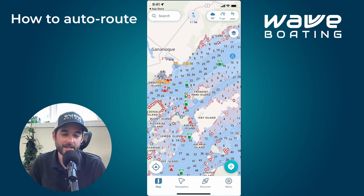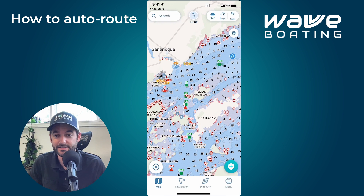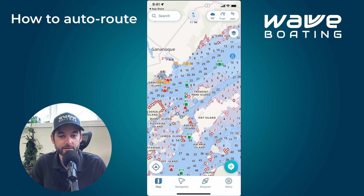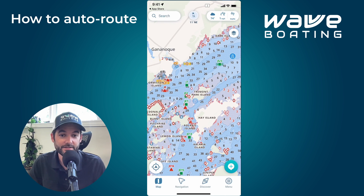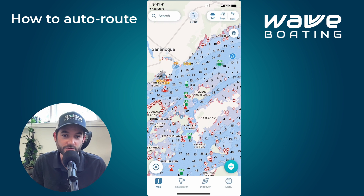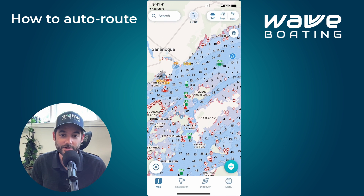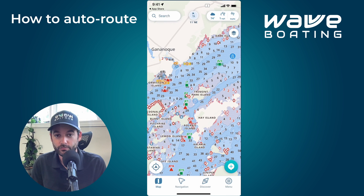My name is Adam Malore and I'm the founder and CEO of Wave Boating. Today I'm going to show you how to automatically create a route in Wave Boating, otherwise known as auto routing. This is one of the most used and most exciting features in the app.